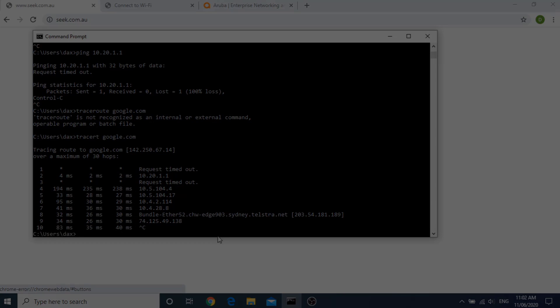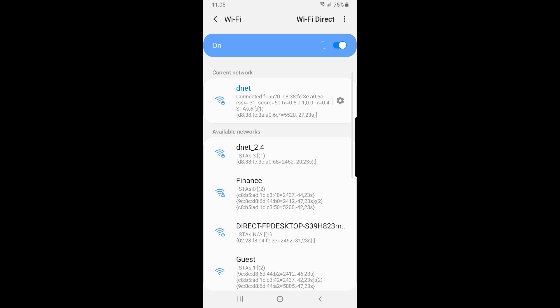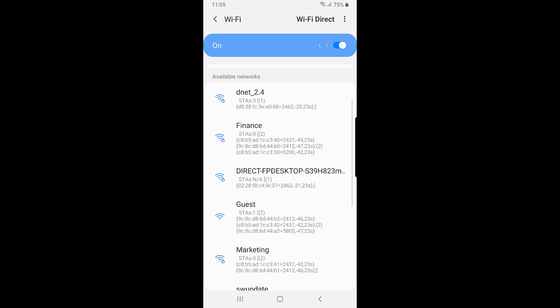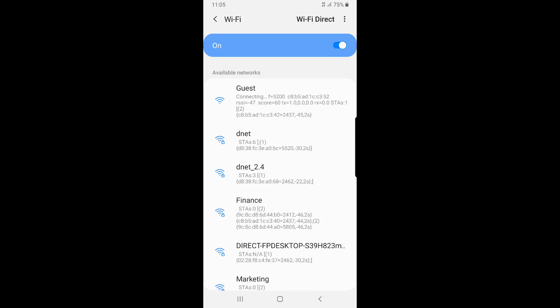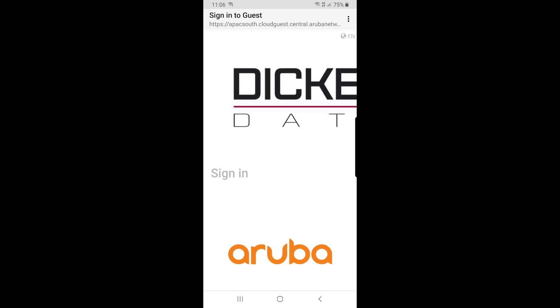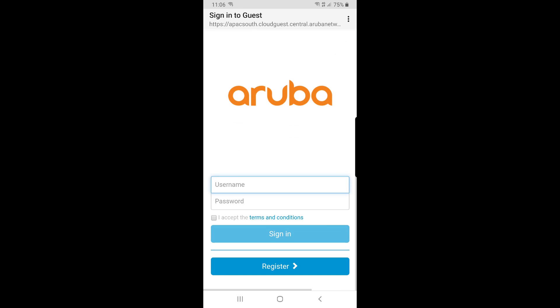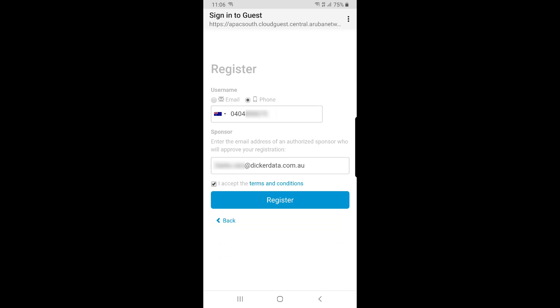Now I'm going to connect to the guest network from my smartphone by going to Wi-Fi settings and selecting guest SSID. Upon connecting, I'm redirected to the captive portal. I'm going to register for access, but this time using my mobile phone number. I'll accept terms and conditions and select register.